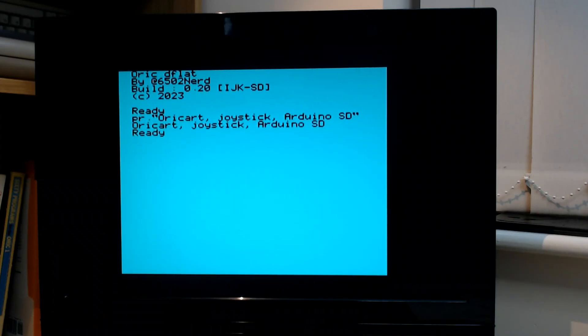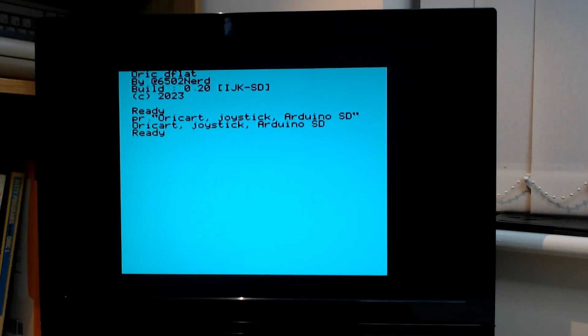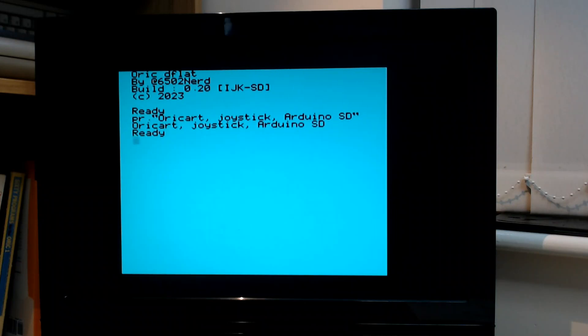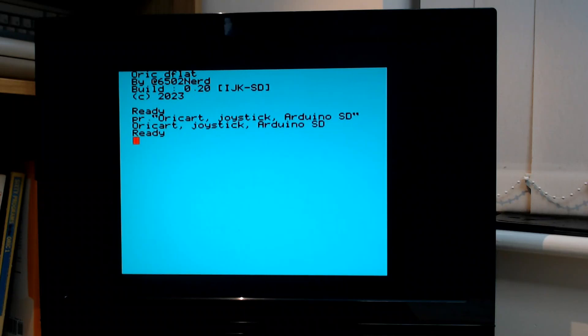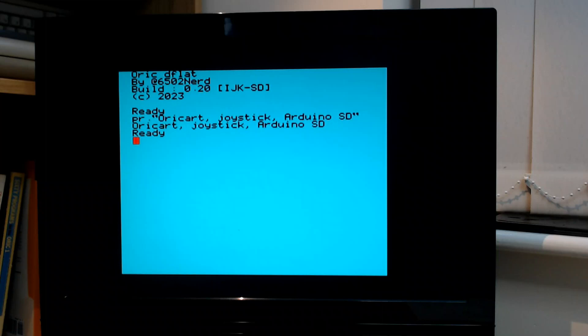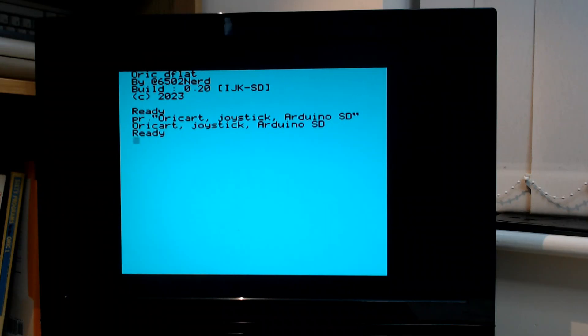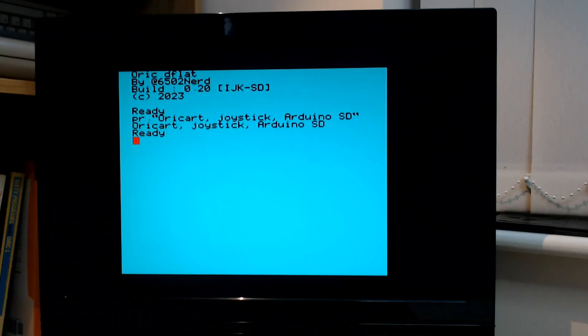What I've done is developed some software on the Arduino that in addition to the standard software that drives the SD card, can also communicate with the Oric over the printer port. This has required me to develop a bespoke protocol to transfer data to and from the Oric and Arduino whilst maintaining some level of synchronization.